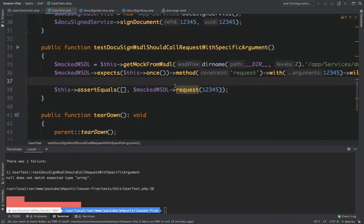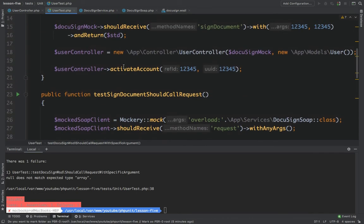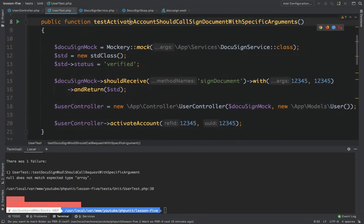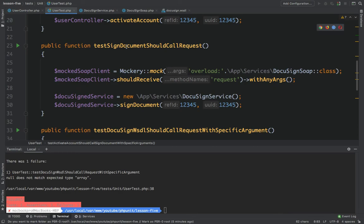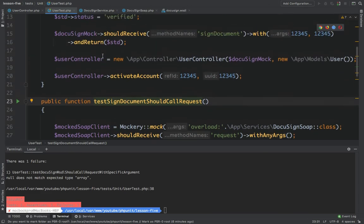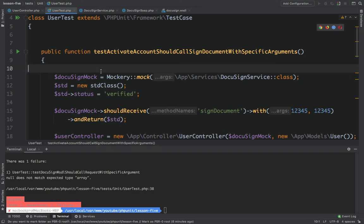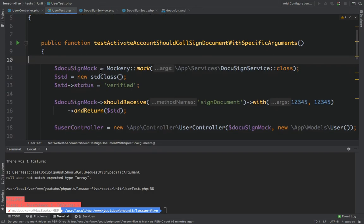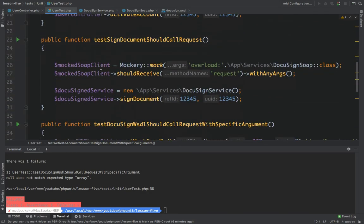This third approach is a different way to test the WSDL file directly. To summarize: the first test mocks the service itself which is injected in the constructor; the second test mocks the SOAP class itself by extending it and creating a wrapper class; the third approach tests the WSDL file directly. You can use either approach depending on your setup. I hope you liked this tutorial and I'll see you in the next one.